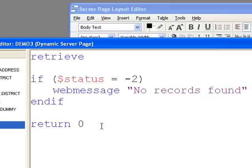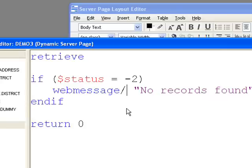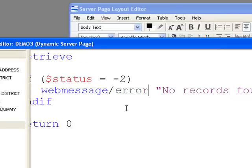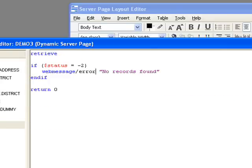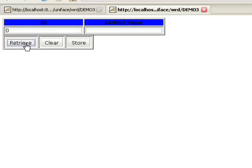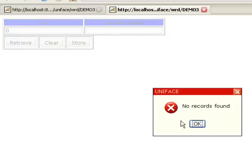If I go back to my code, change this to error for example, recompile, try my retrieve again, I now get the cross.